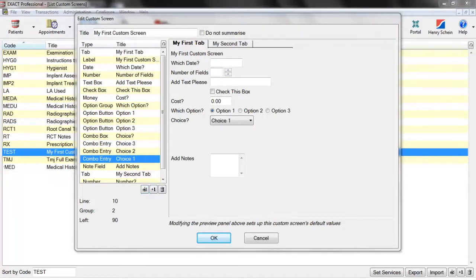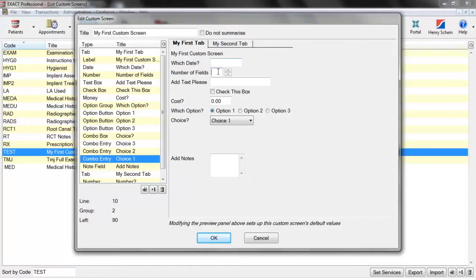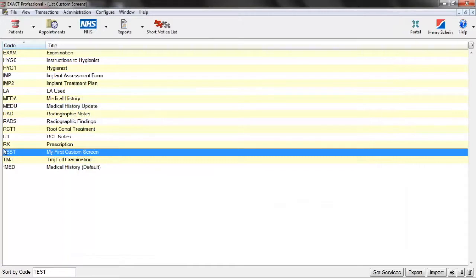Once you have finished creating the custom screen, you need to decide its default values. Currently when this custom screen appears for the user, it will appear as the preview panel shows on the right. But if you want the fields to already have entries in them, you can add those defaults here so the information will already be there when it appears for the user. Once you've decided those default values, you're finished with the custom screen — just click OK. You'll now see it in your list of custom screens.